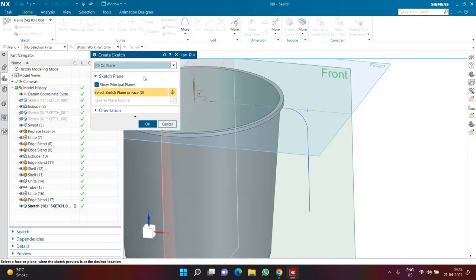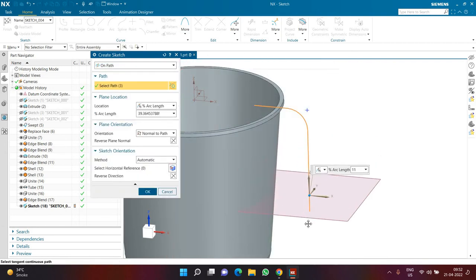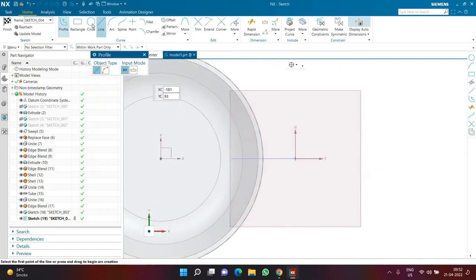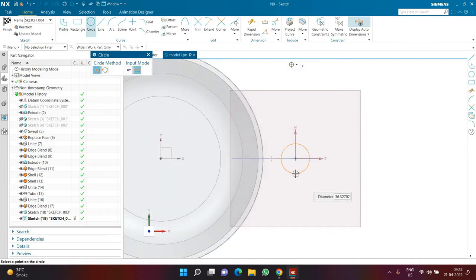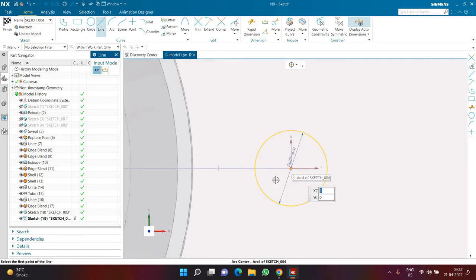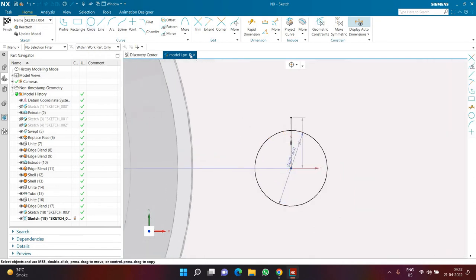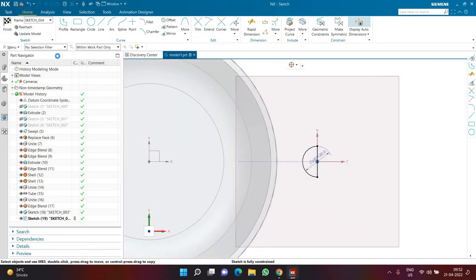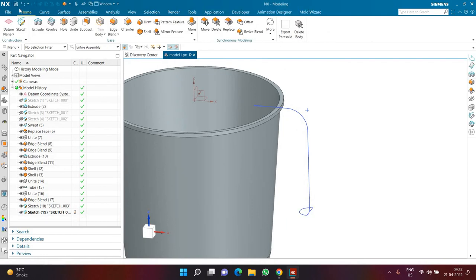I click on sketch and choose the option called 'on path'. I want to create a sketch on this path at the very end. Here I create a circle with diameter 30 at the end of the path. I create a line from the origin as a vertical line, trim the extra part, extend it on the other side, and trim the circle as well. Likewise you can create this similar geometry. I click on finish — it is like a semi-circle.